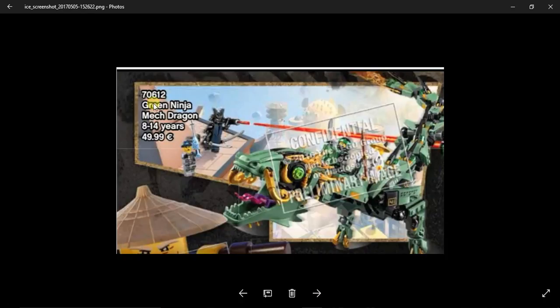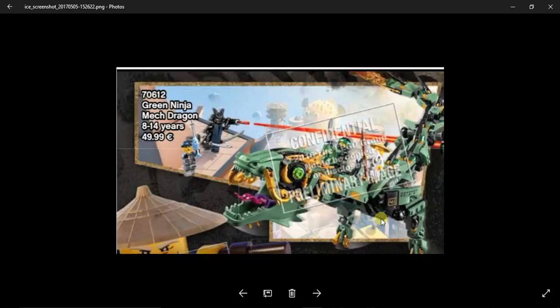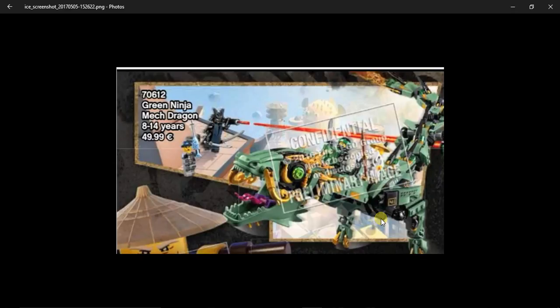The next one, and I believe is not the last one, my fault. 70612 the Green Ninja Mech Dragon. To be honest I like this dragon better than the one in the actual show because the one in the actual show it has two tails yes, but I feel like LEGO rushed through Lloyd's energy dragon, like it doesn't really look as good. I like this one better.